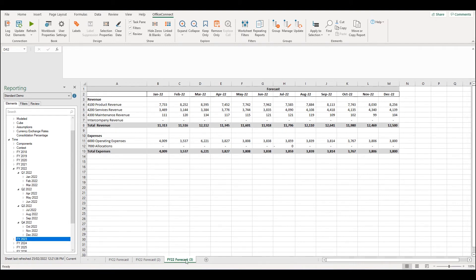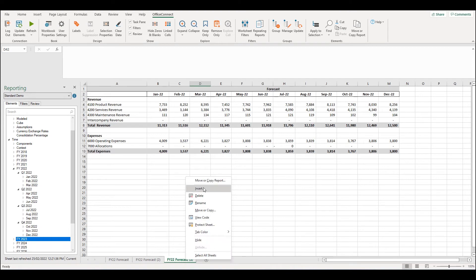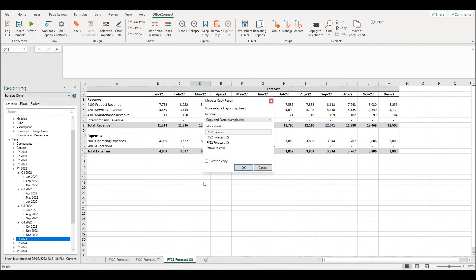When looking at the right click options, we will also notice the option to move or copy report. This will allow you to move or copy a worksheet from one workbook to another.